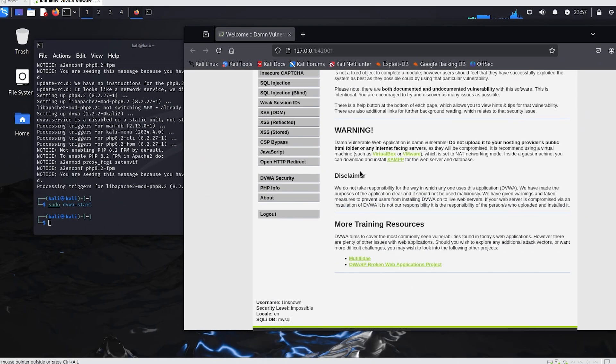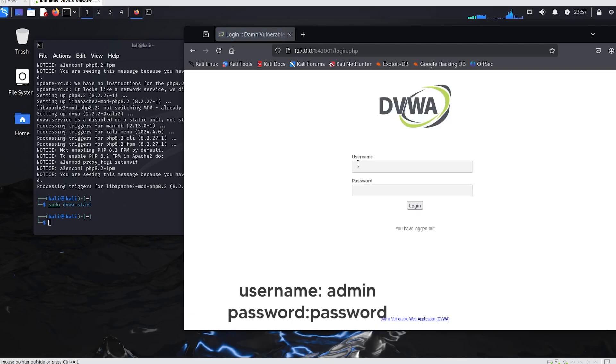To show the fresh start, I will log out and log back in. You can log in with the username admin and the password password.